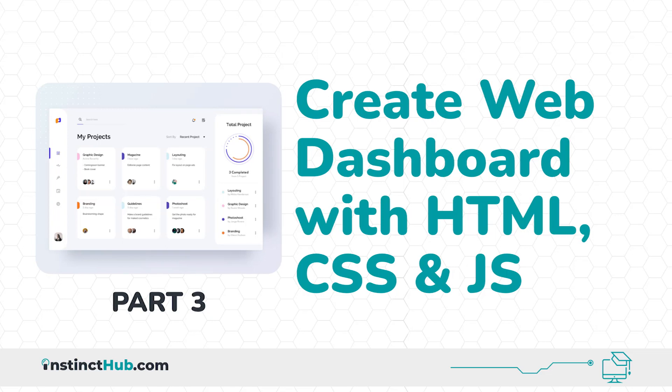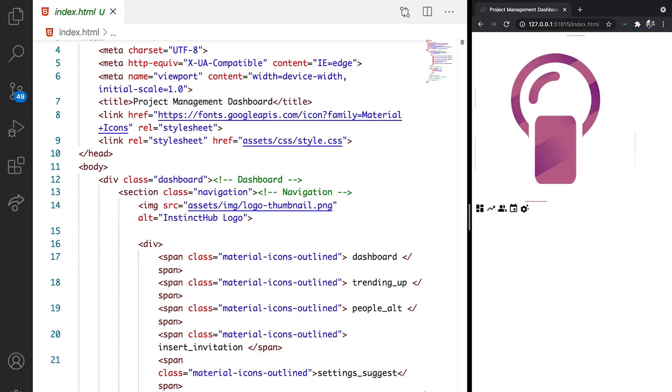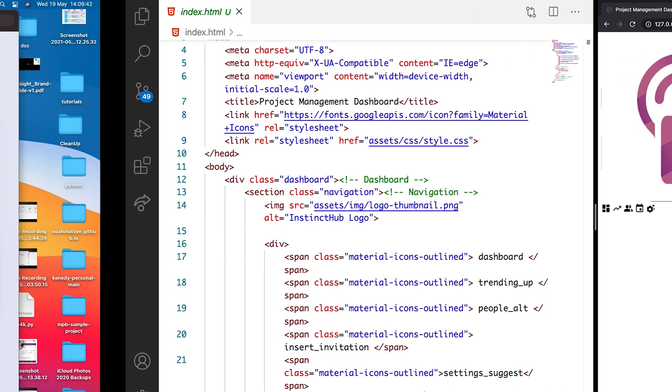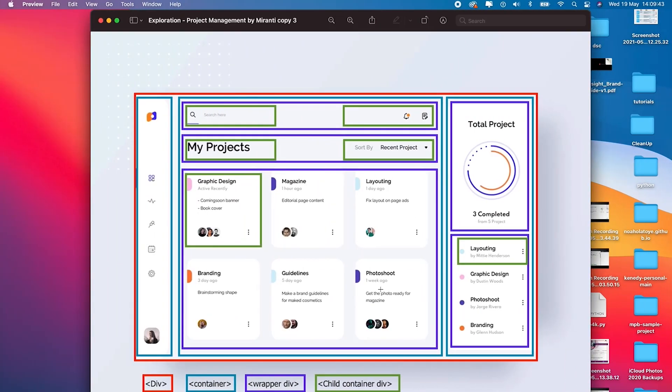In the previous lesson, we saw how we can create the basic structure of our navbar. In this lesson, we'll be looking at how to create the search and the title section. Let's see how that works.